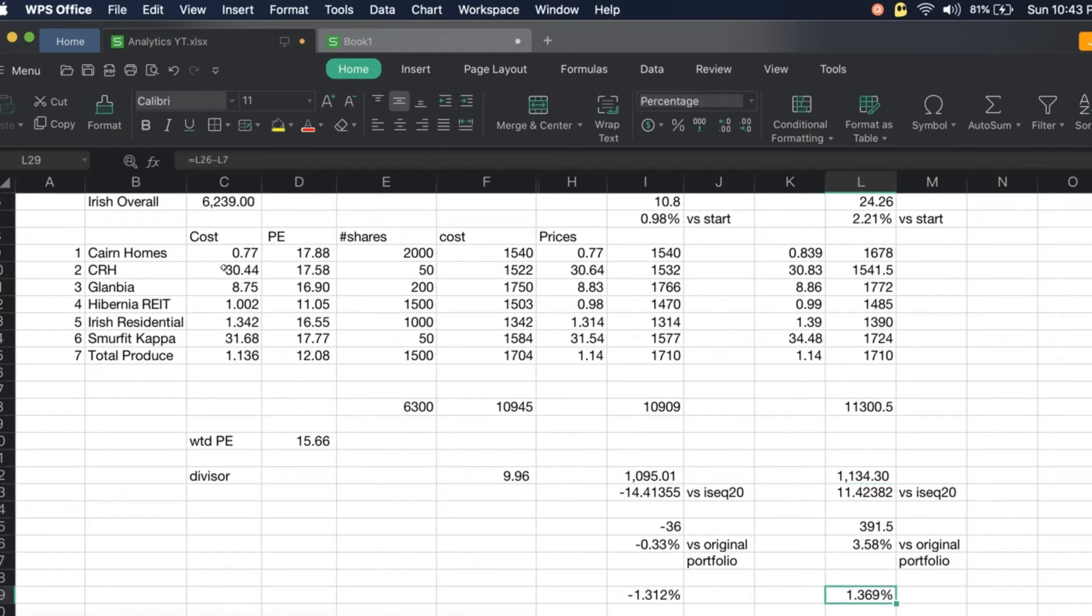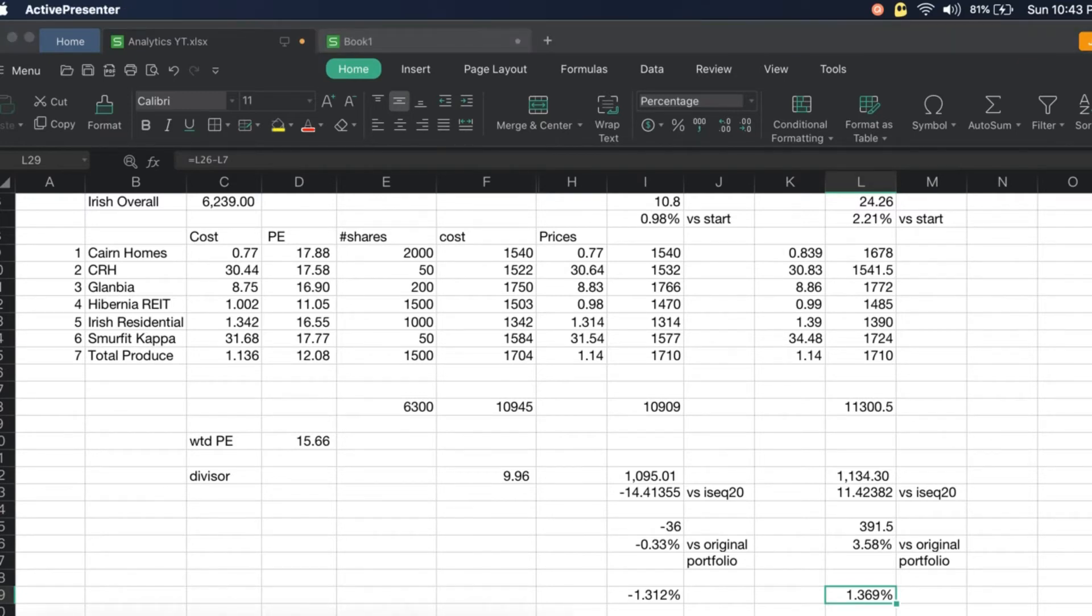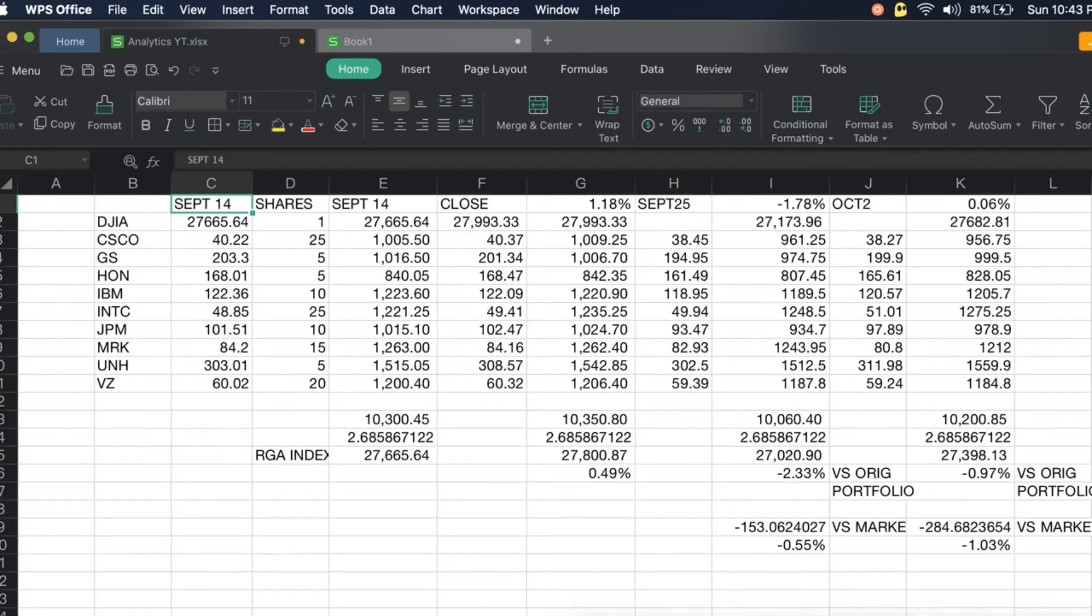So it's 3.58 percent up, the ISEC 20 is up 2.21, so we're now 1.369 up versus the ISEC 20 index. We're doing better than the ISEC 20 portfolio. Now let's go to the Dow Jones Industrial Average.